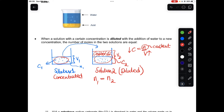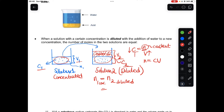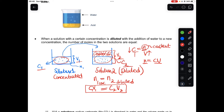The number of moles of solution one equals the number of moles of solution two. In the diluted and concentrated solutions, what is different is the volumes and concentrations — but the number of moles are equivalent. Making n the subject of c = n/v gives n = cv, so C1V1 = C2V2.